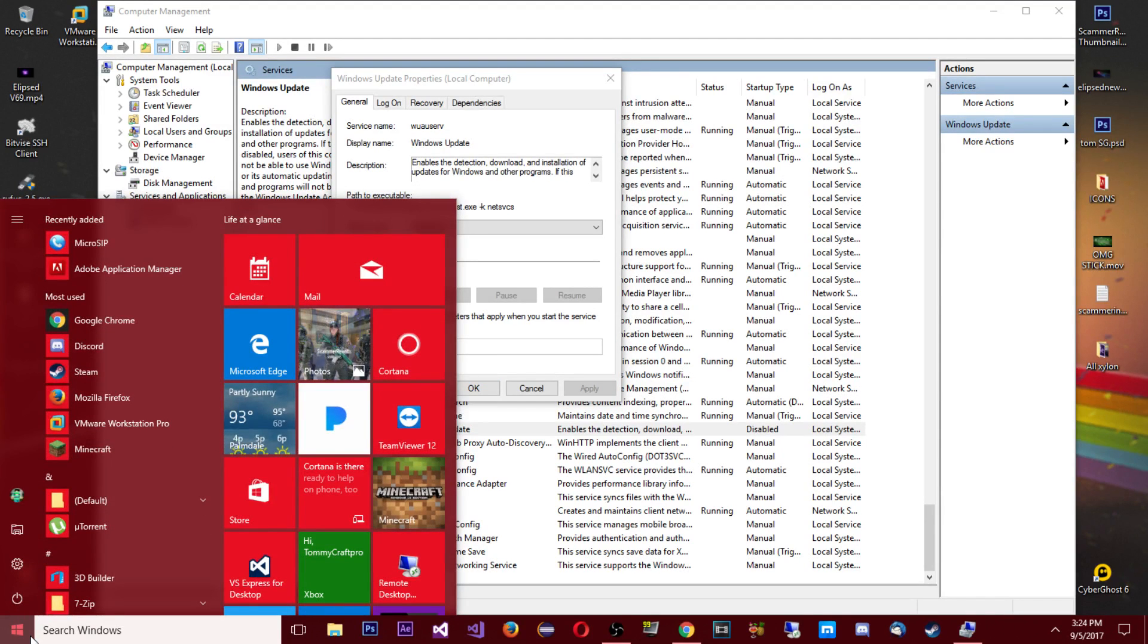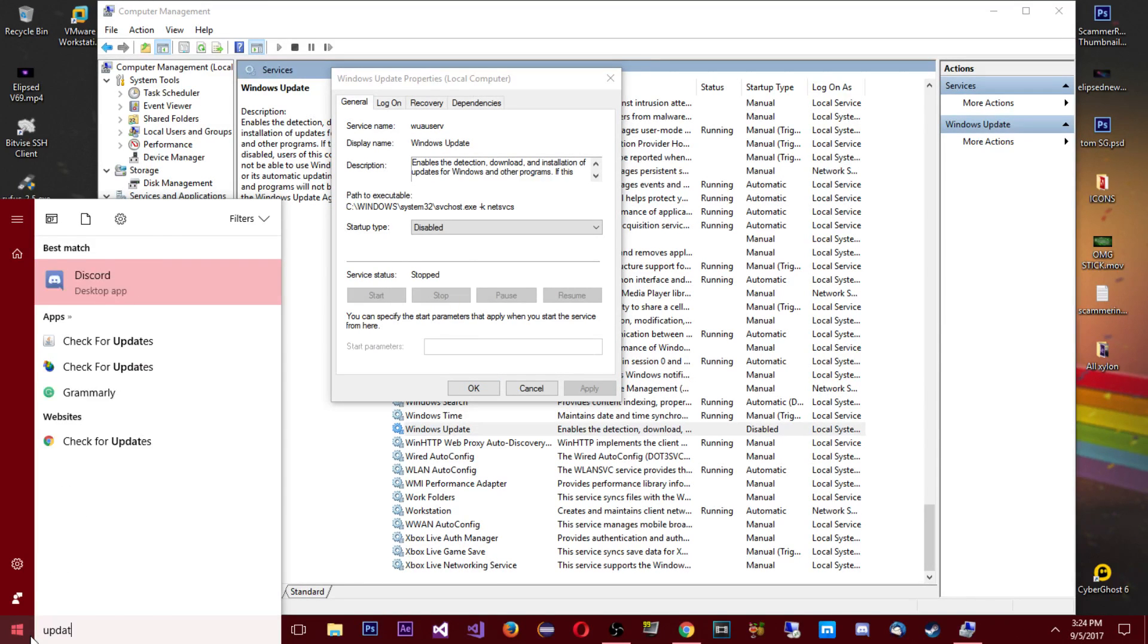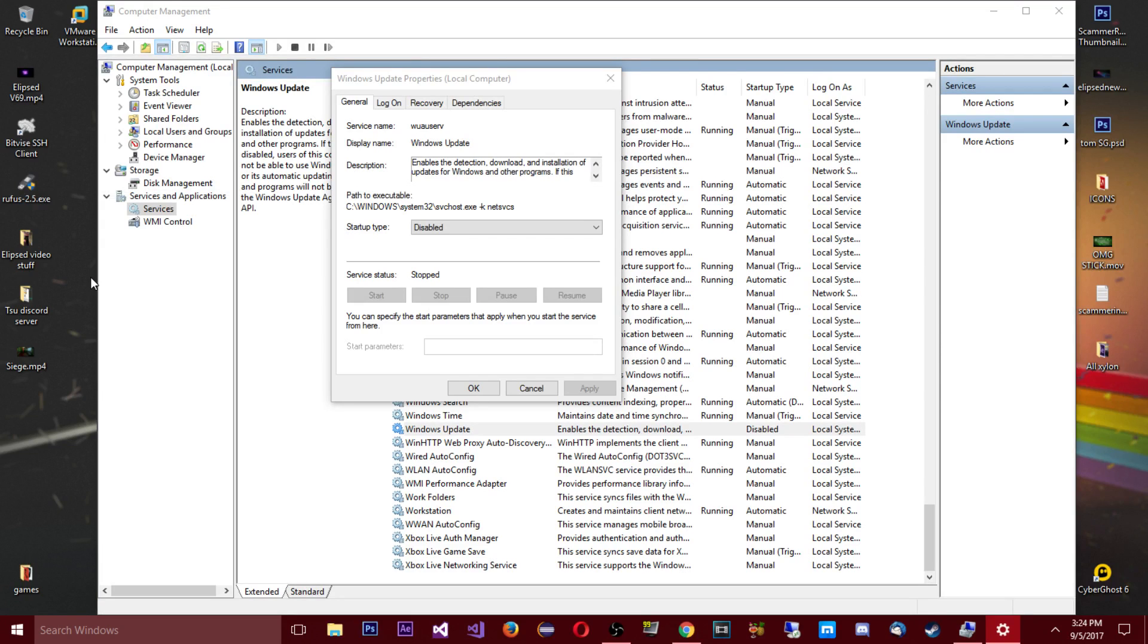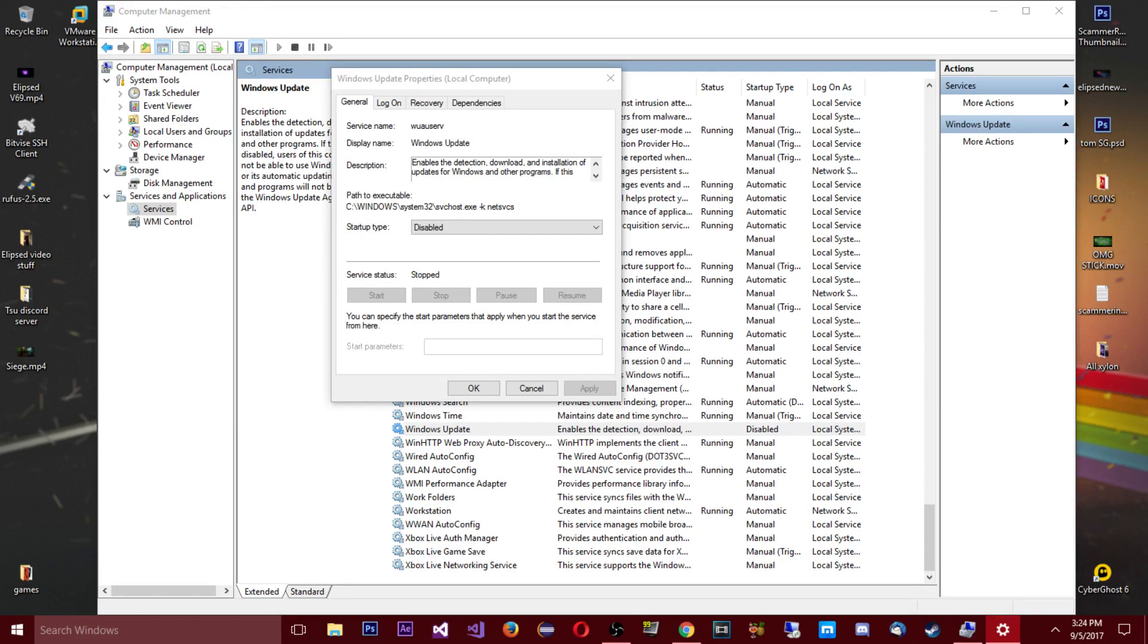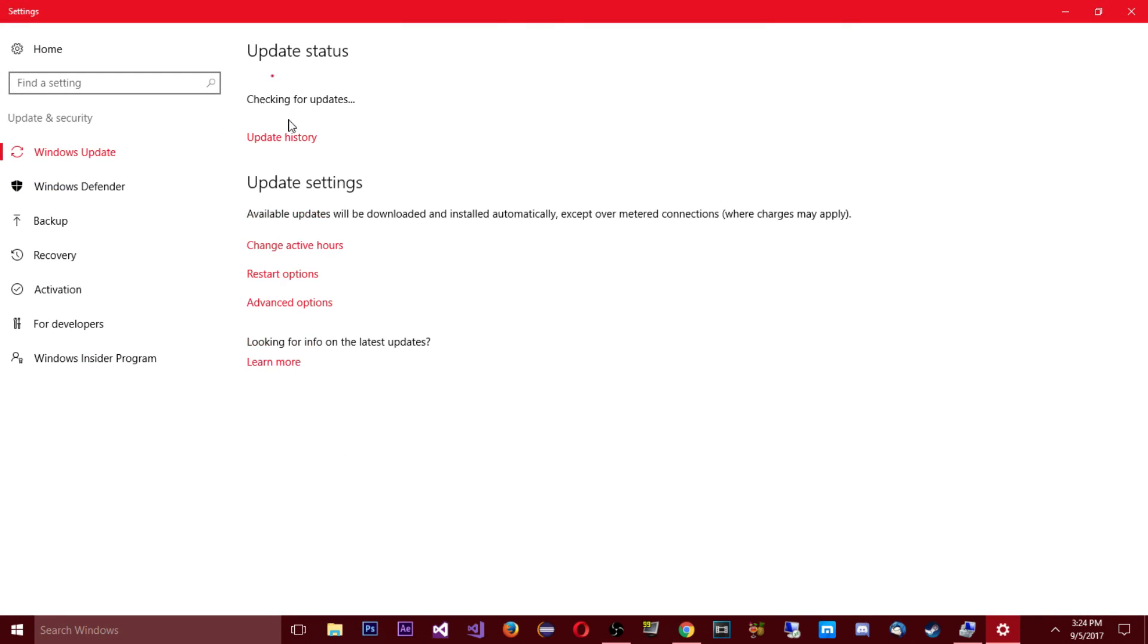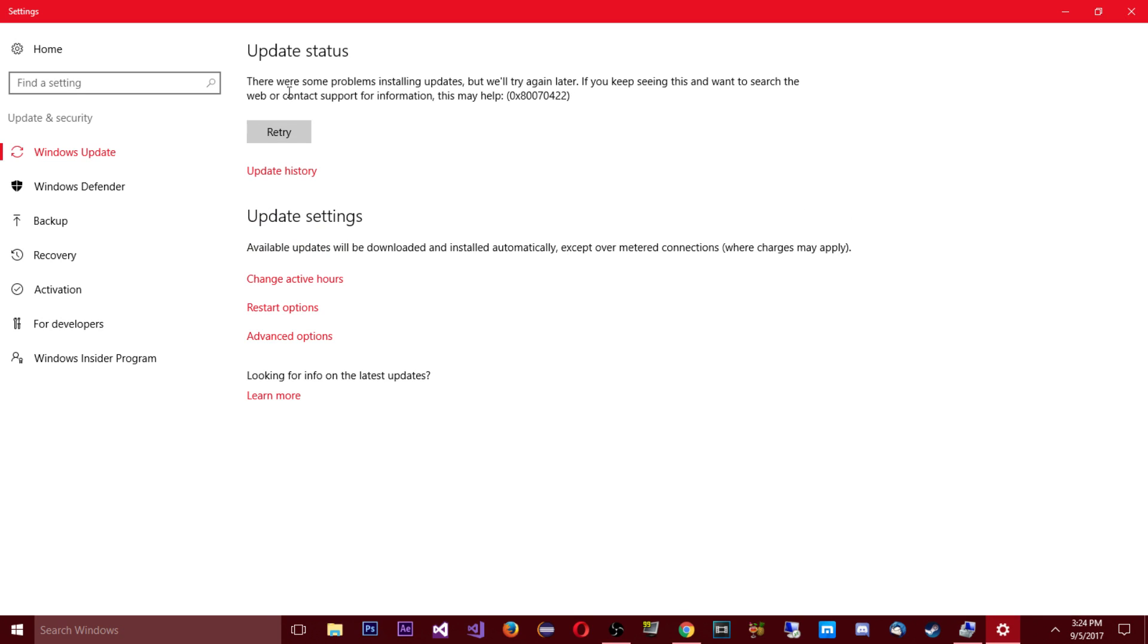By going to update, check for updates, system settings. Bring that over here, we're gonna check for Windows updates. And then we're gonna see here, there were some problems installing updates but we'll try again later.